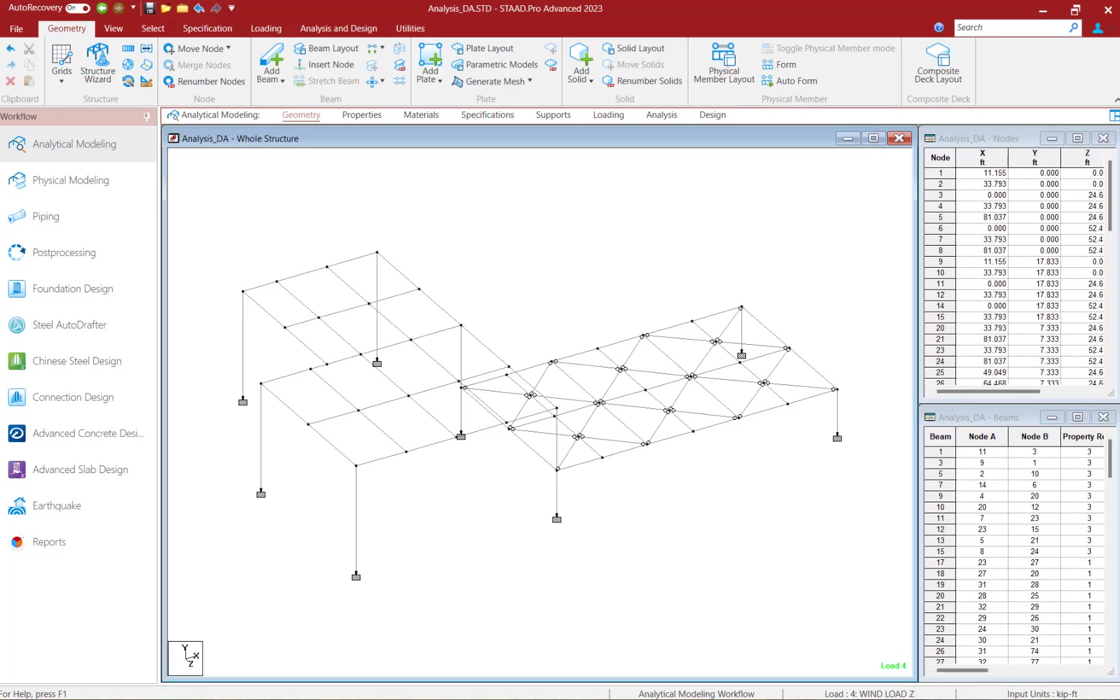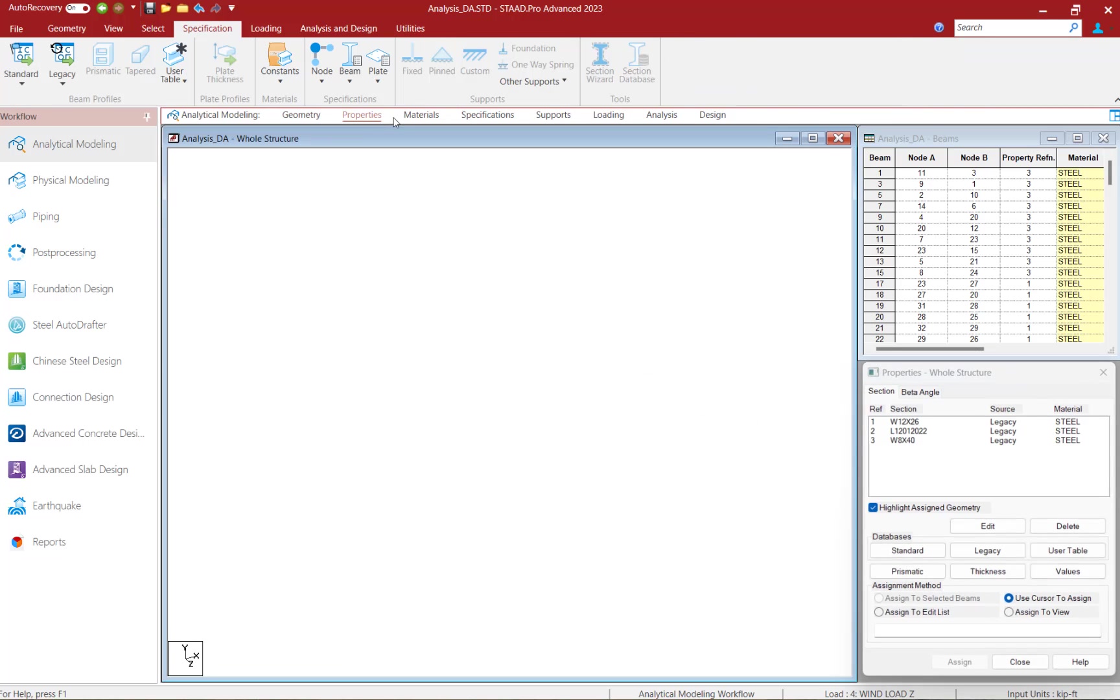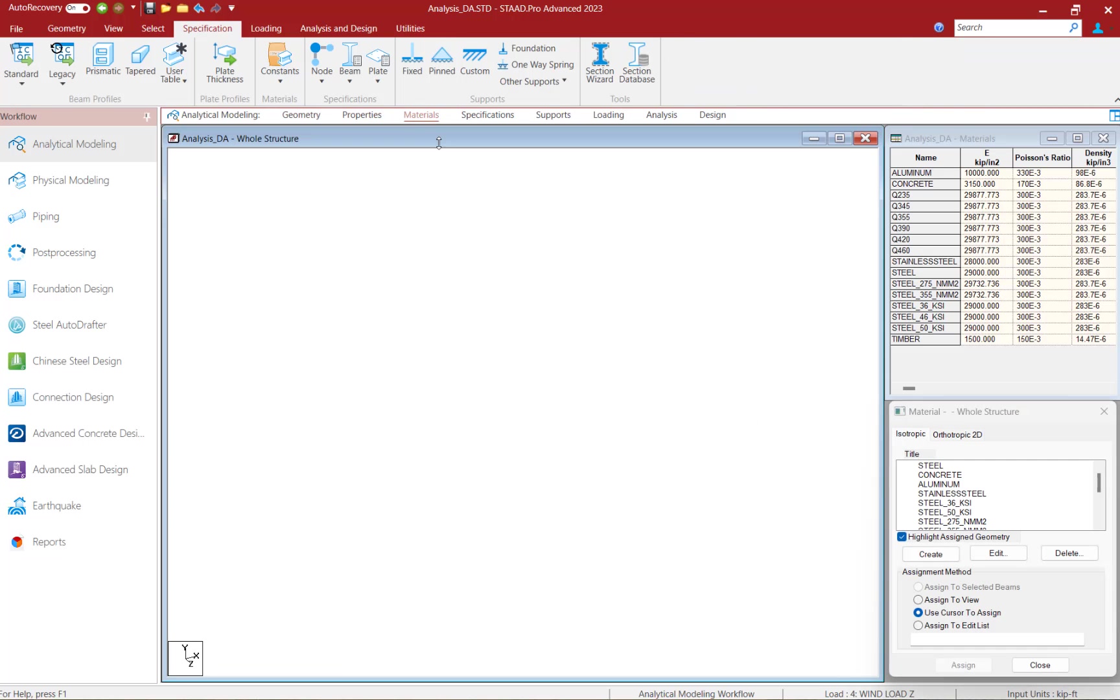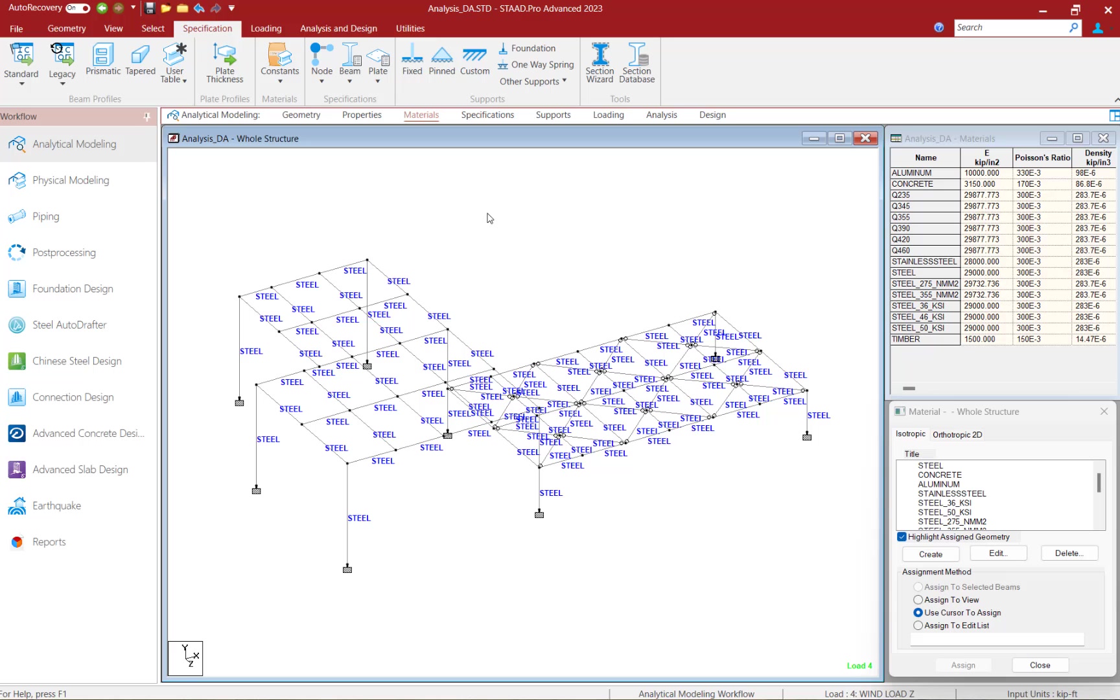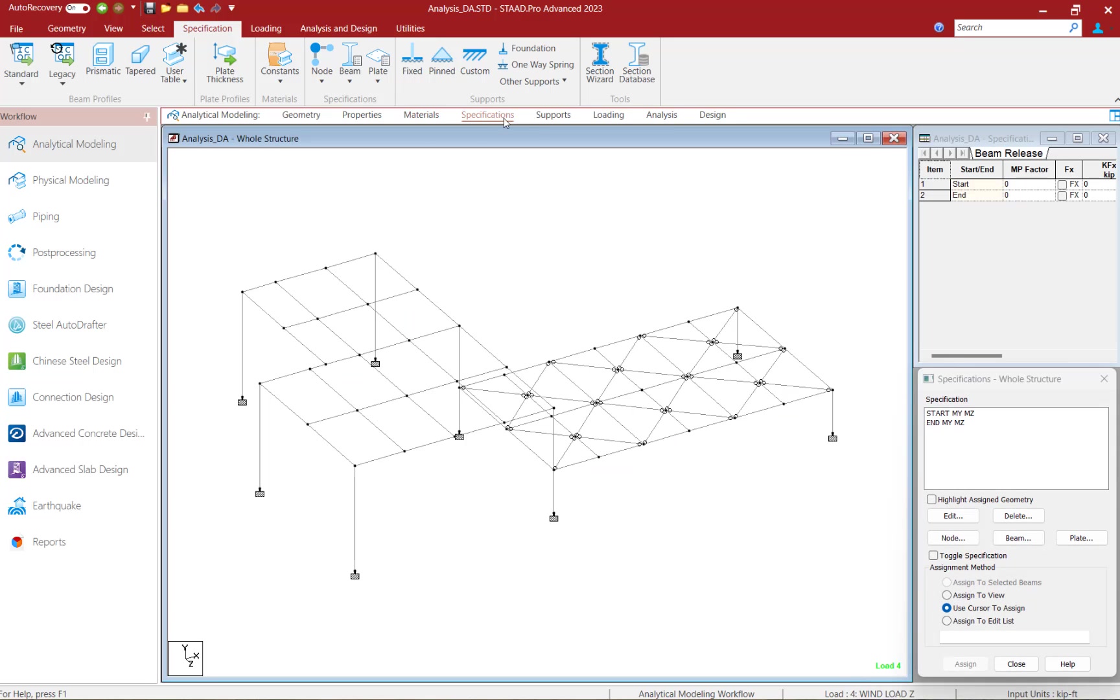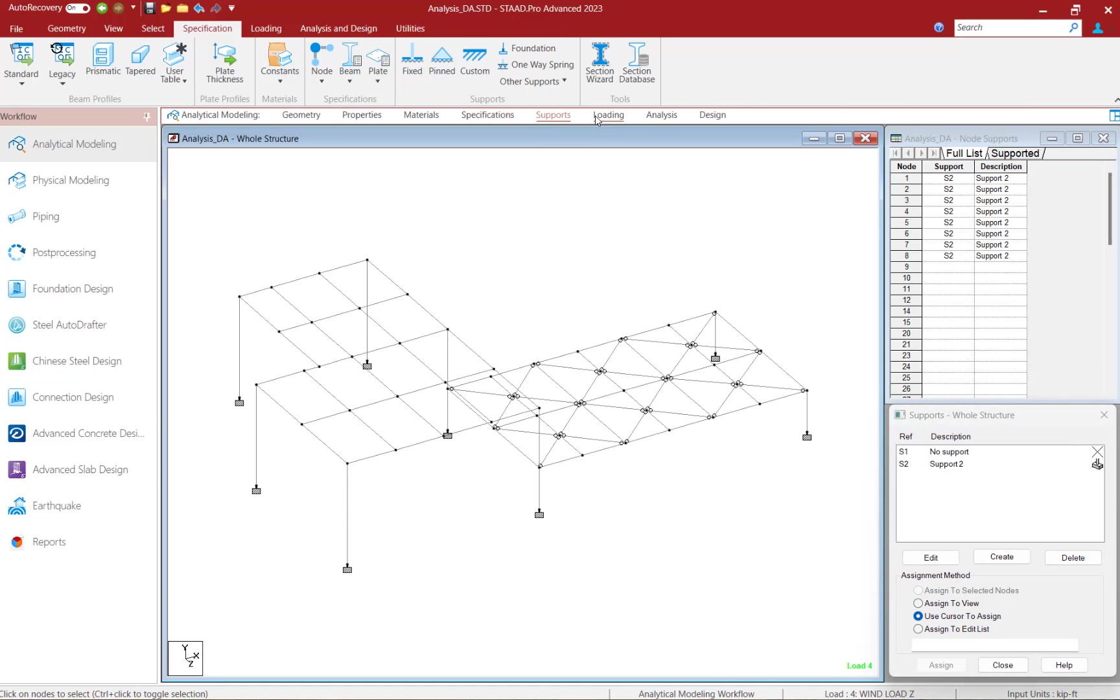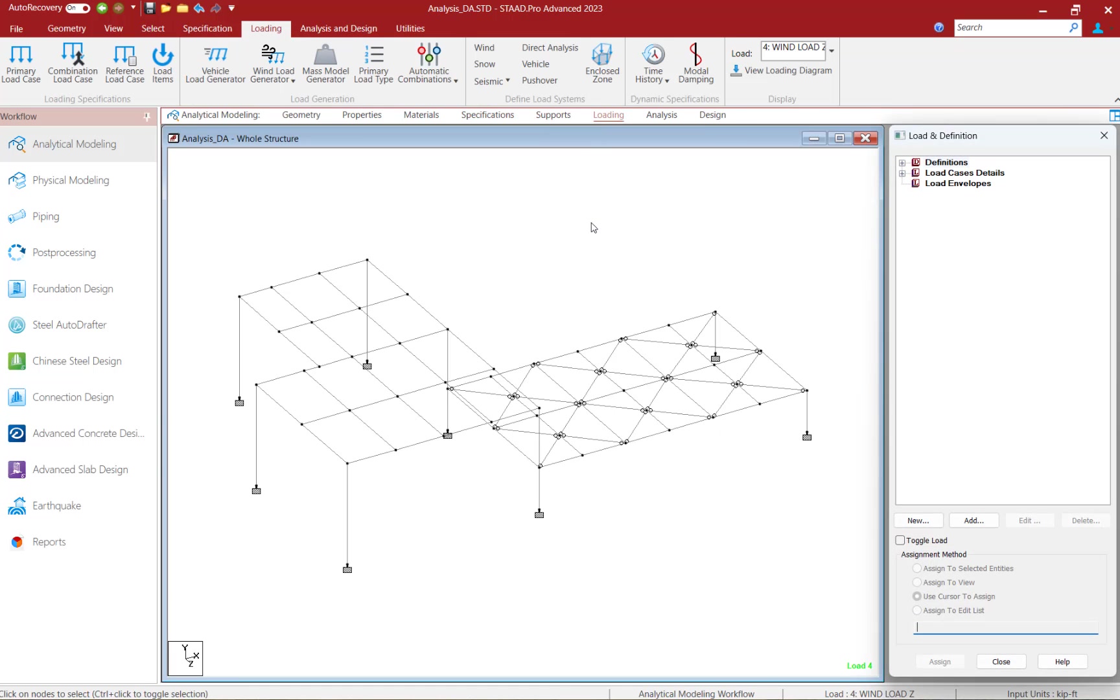Now we're going to turn our attention to a model that's already been created in STAAD Pro. All of the section properties and material properties have been assigned to every member within the model. We've also assigned any specifications, supports, and loading.